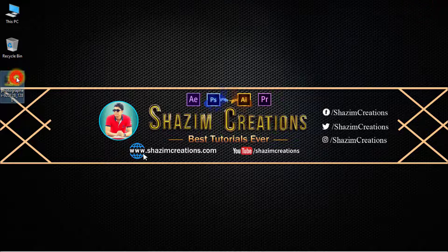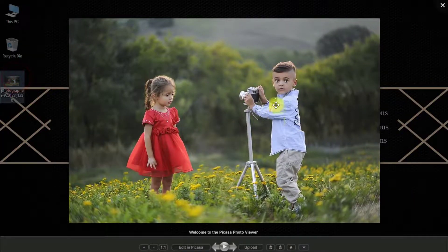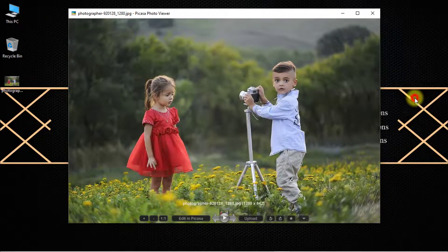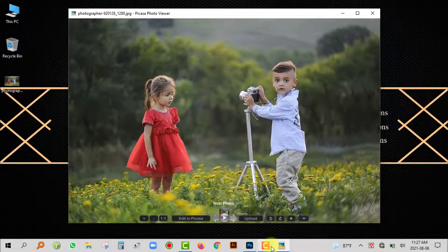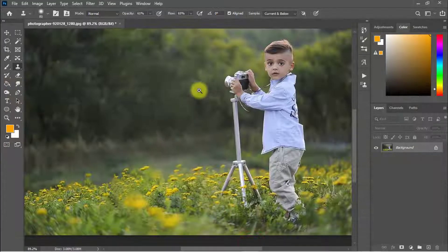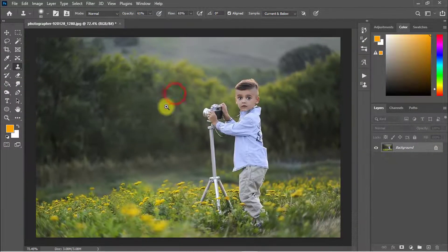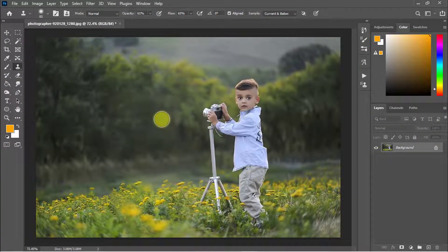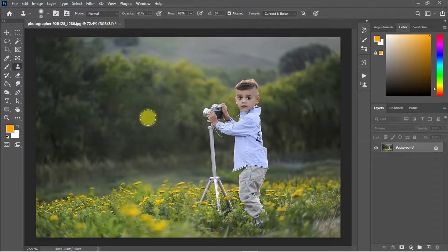That is the before image, and that is the after image — the person is totally removed from the photo within one minute.